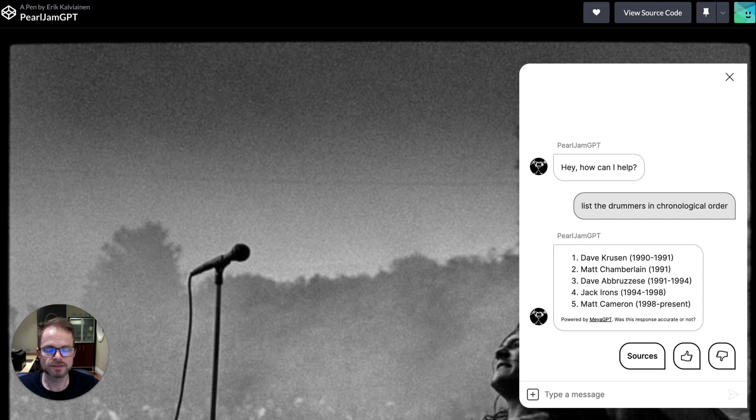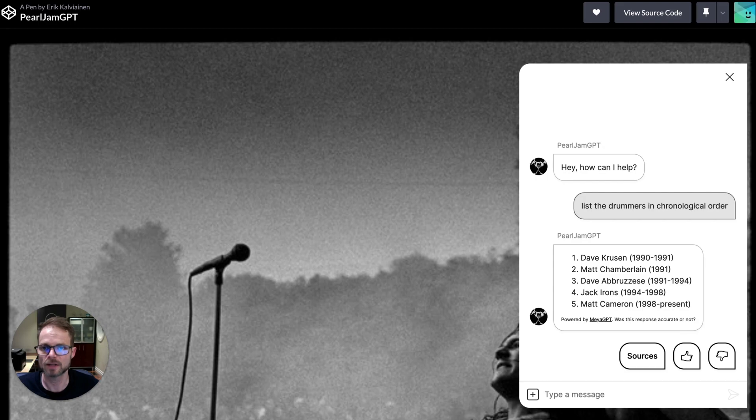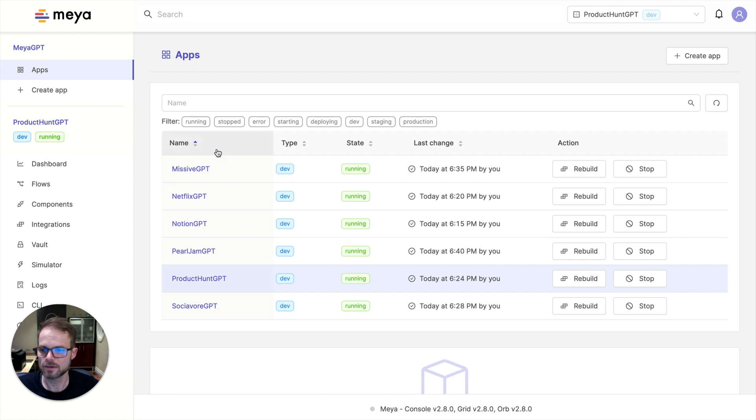So let's jump into the Maya side of things and see how you actually build one of these Maya GPT-powered bots. Okay, so now we're inside of the Maya console, the web console, and you can see all of these apps that I just demoed for you running. And let's go ahead and make a new one. And we'll redo the Sociavor one.